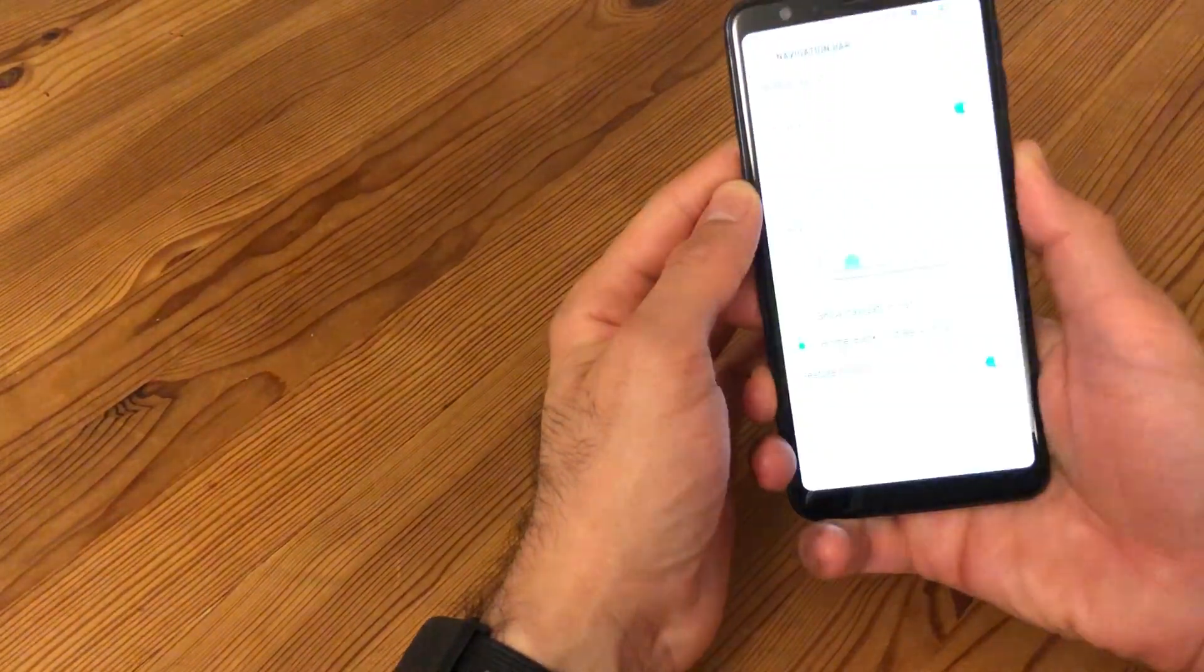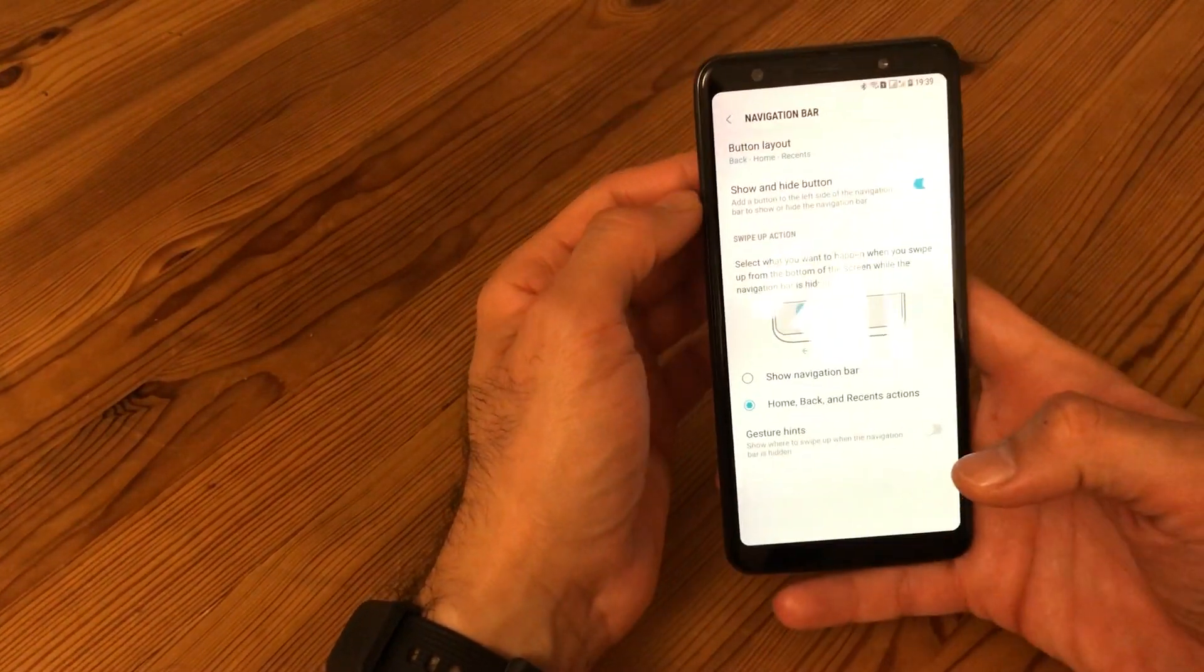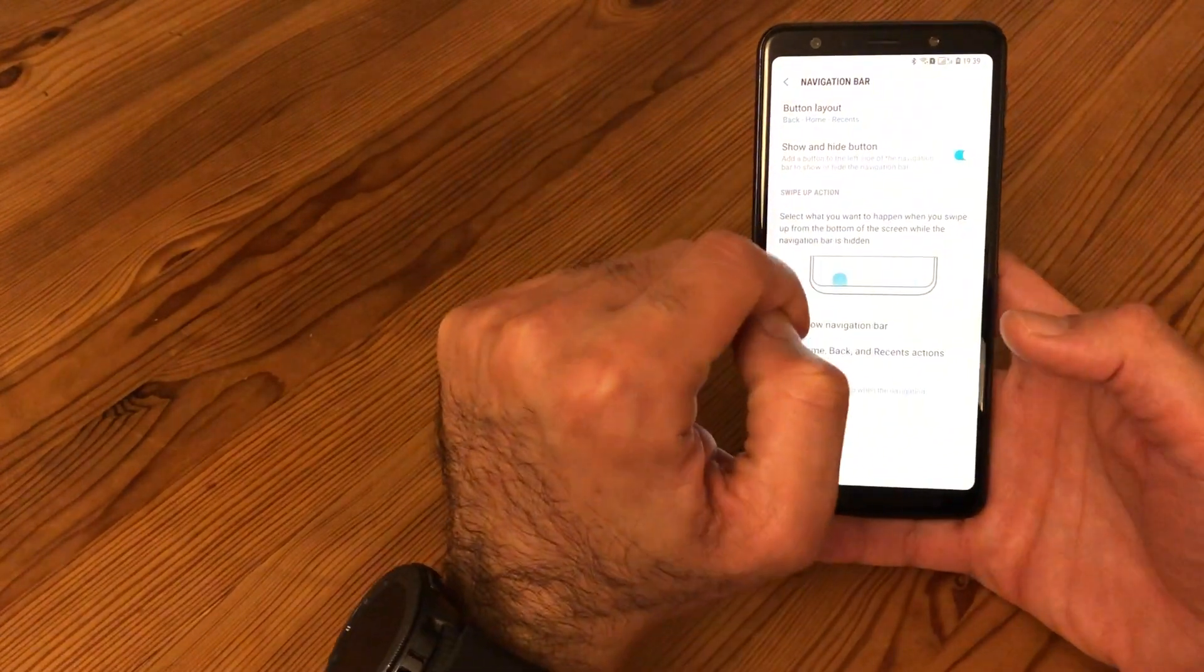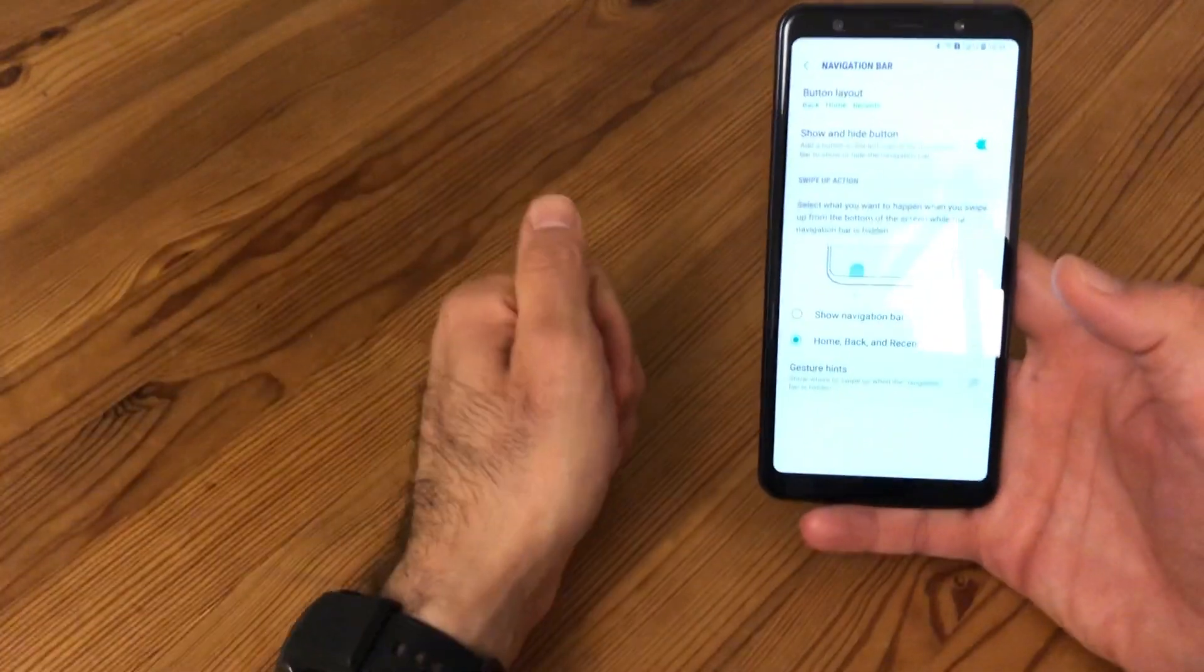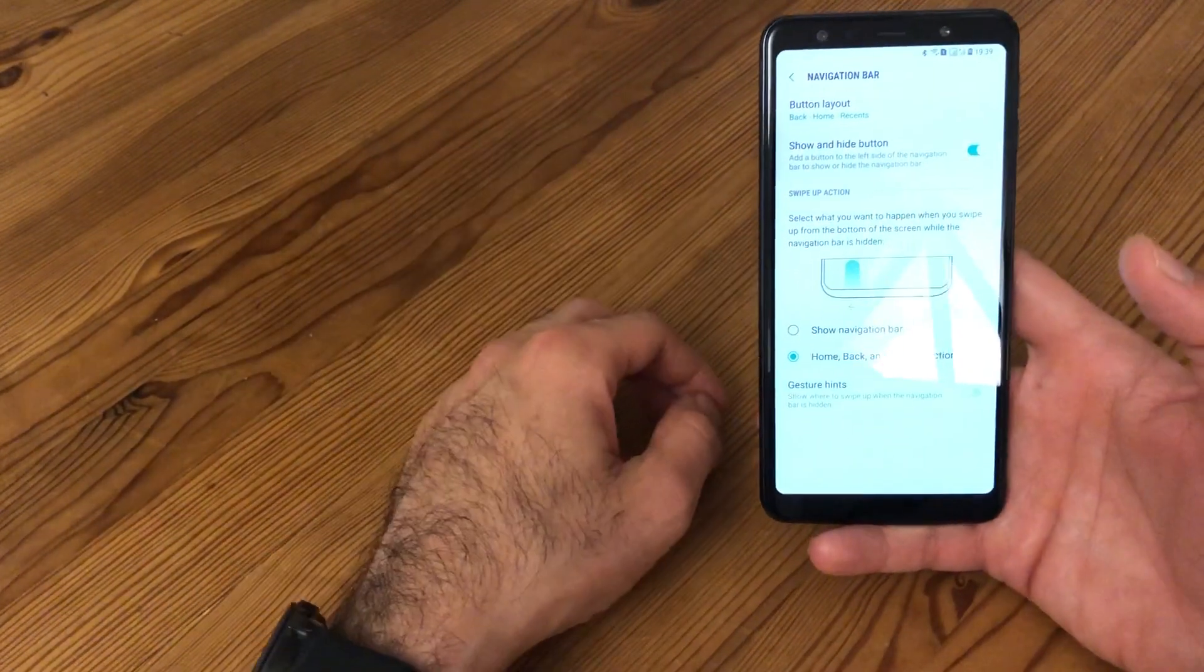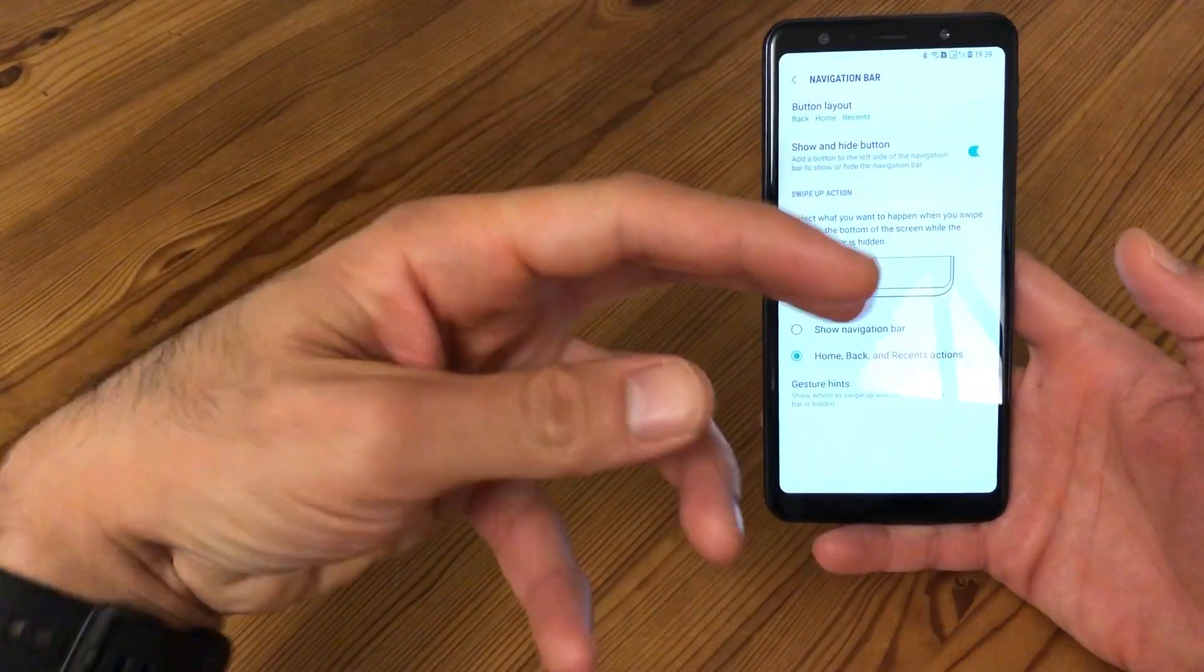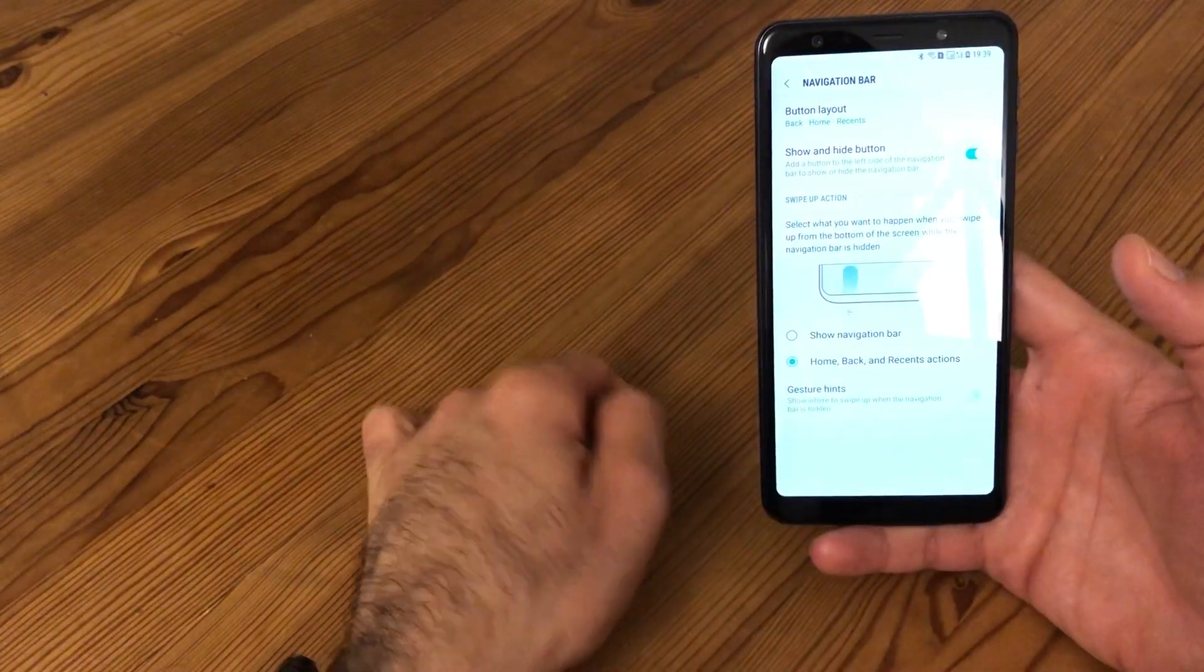Just a word of caution: before you set up, make sure that you hide the navigation bar. Before, I had an issue where I couldn't set it up because the navigation bar was still shown. So hide it first using the hide button option, and then move to the gesture navigation.